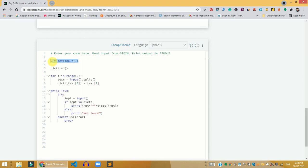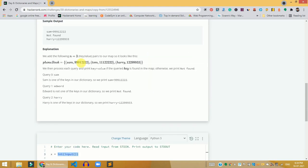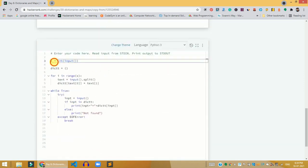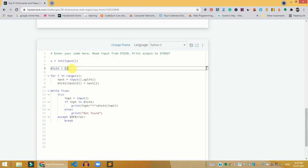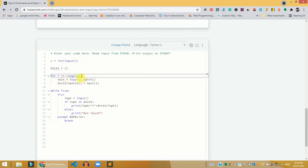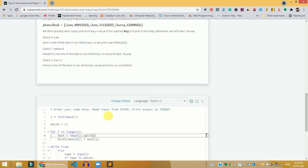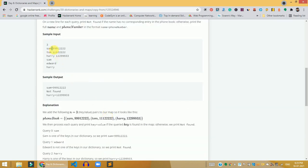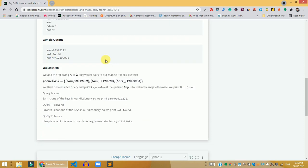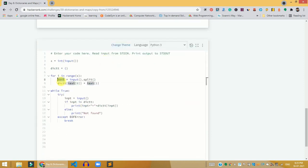Now let me show you the code. First, we take the input from the user as an integer — for example three — and store it in variable x. Then we define a new dictionary. We loop from i to the range of x, which is not inclusive, so it runs three times. In each iteration, we split the input text: the split function removes whitespace and separates the name and phone number.